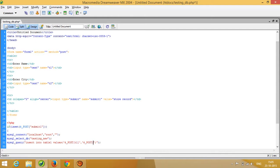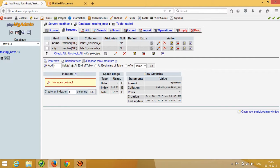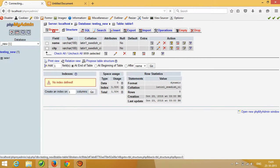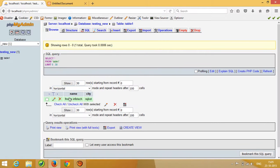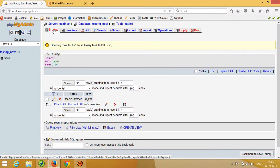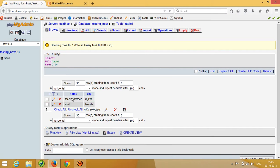Now we can check — I enter name 'Nabl' with city 'NCT' and press the Store button. You can see the record is being inserted. I enter another record with name 'Amid' and city 'Baroda' and press Store. Now we can see both records are stored successfully. This is how you can do PHP-MySQL database connectivity. Thank you.